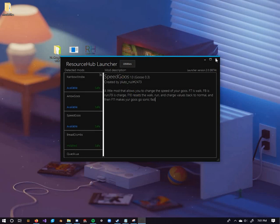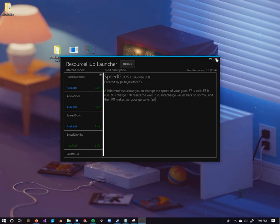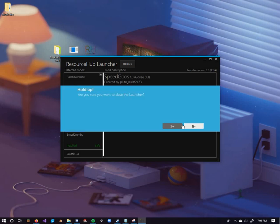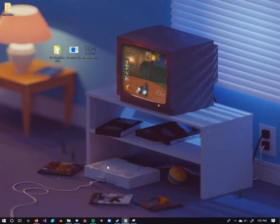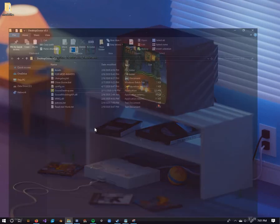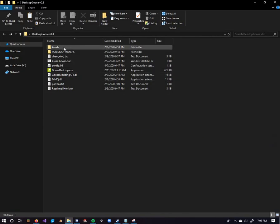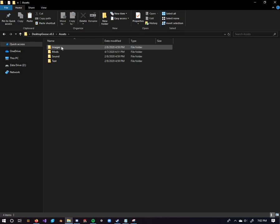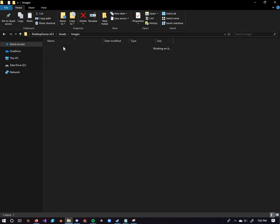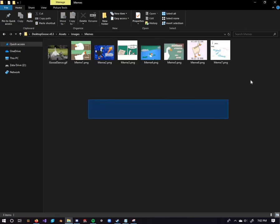All right, so now the rest of this video is going to be about just the Goose itself. You've got everything you need to know about the mod and everything. For now, let's just go over here. If you want to put memes into the Goose, all you need to do is go to Assets, Images, Memes, and there you go. You've got your whole list of them.